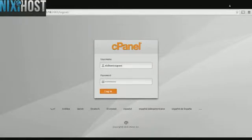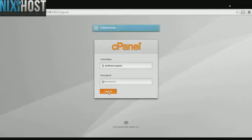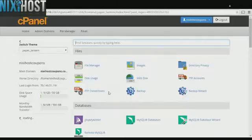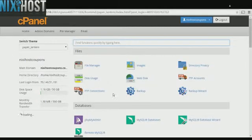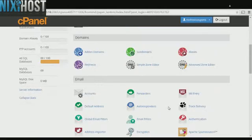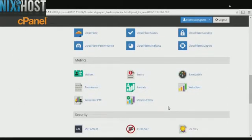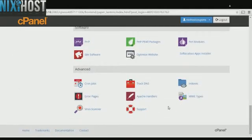This Nixie Host tutorial will show you how to install Invoice Ninja using Softaculous in cPanel. Begin by logging into cPanel. Scroll down to the software section and click Softaculous Apps Installer.